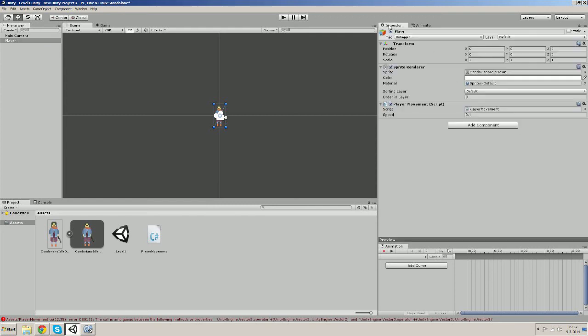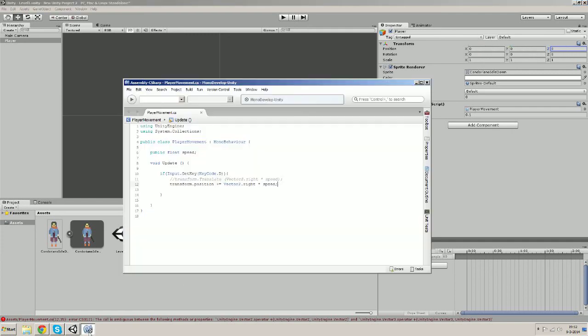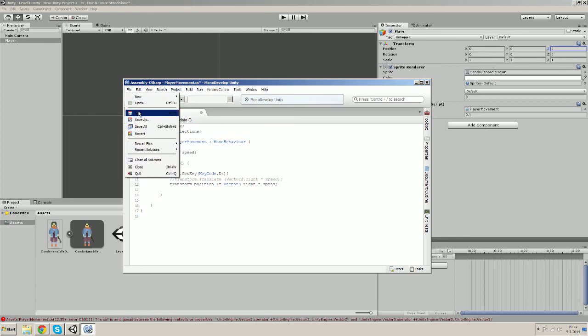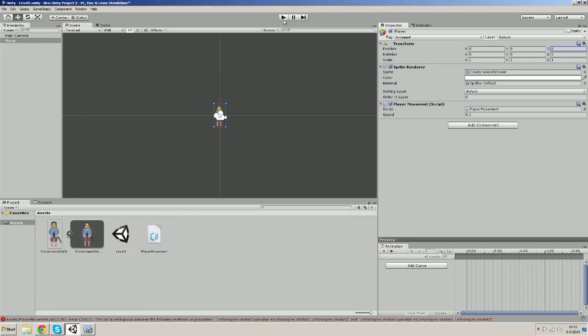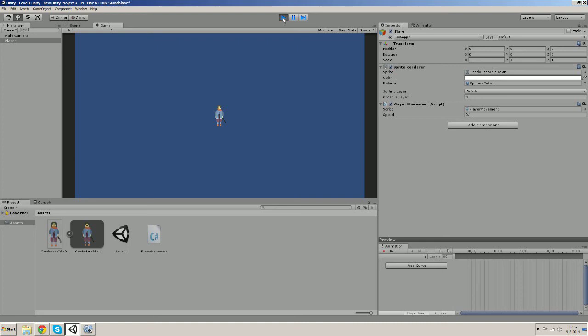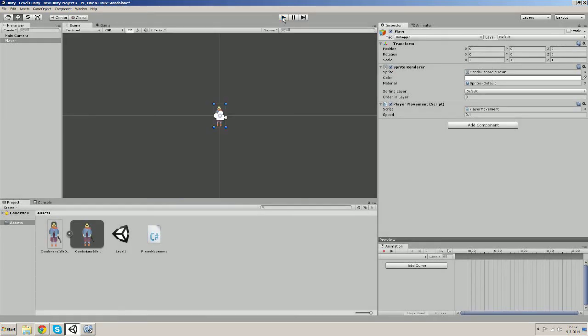Alright, because player transform.position has an x value, y value and a z value. Vector2 must become Vector3 because these two values must be the exact same type. So if we save it now and try it out, it's working. Okay.